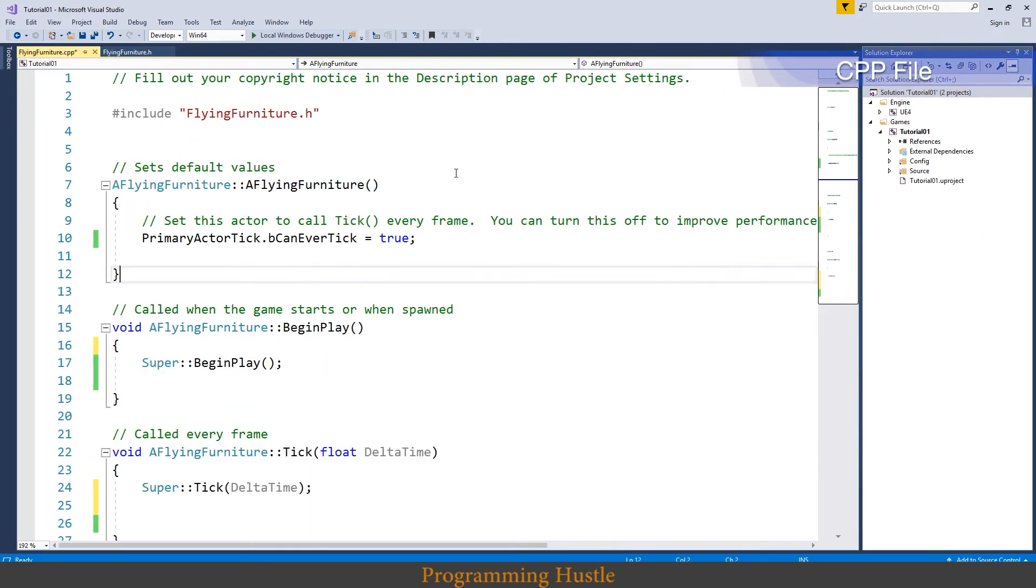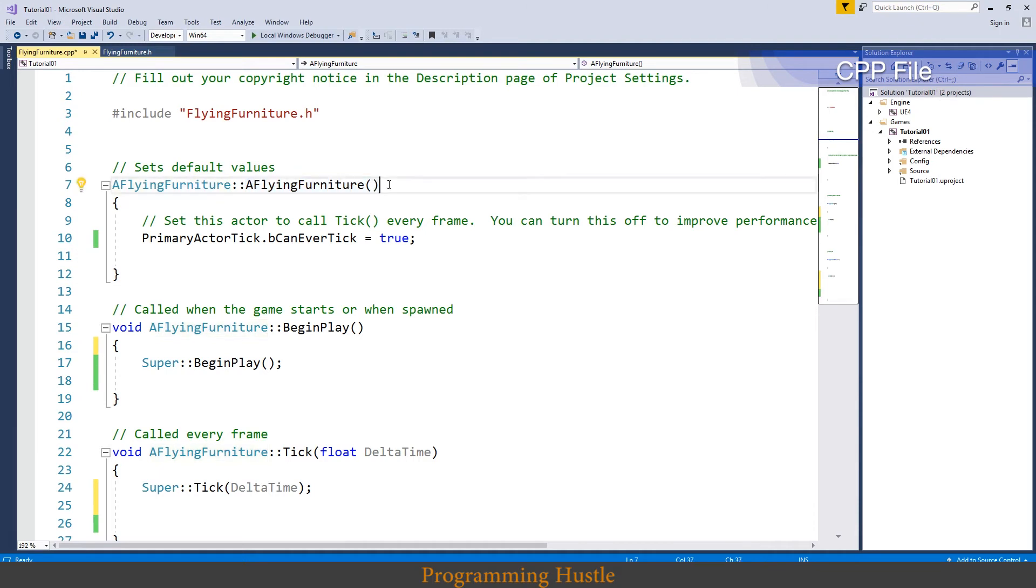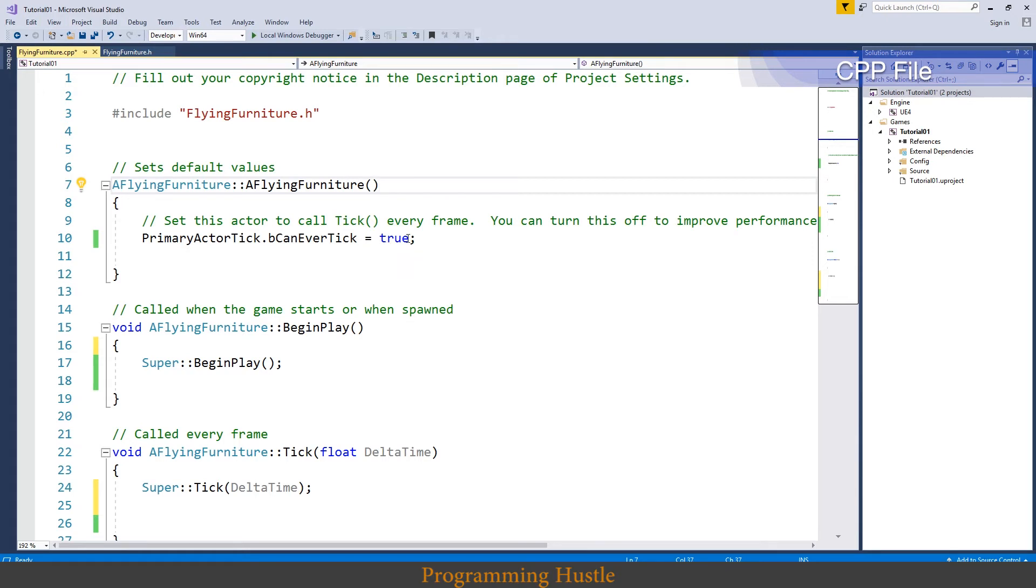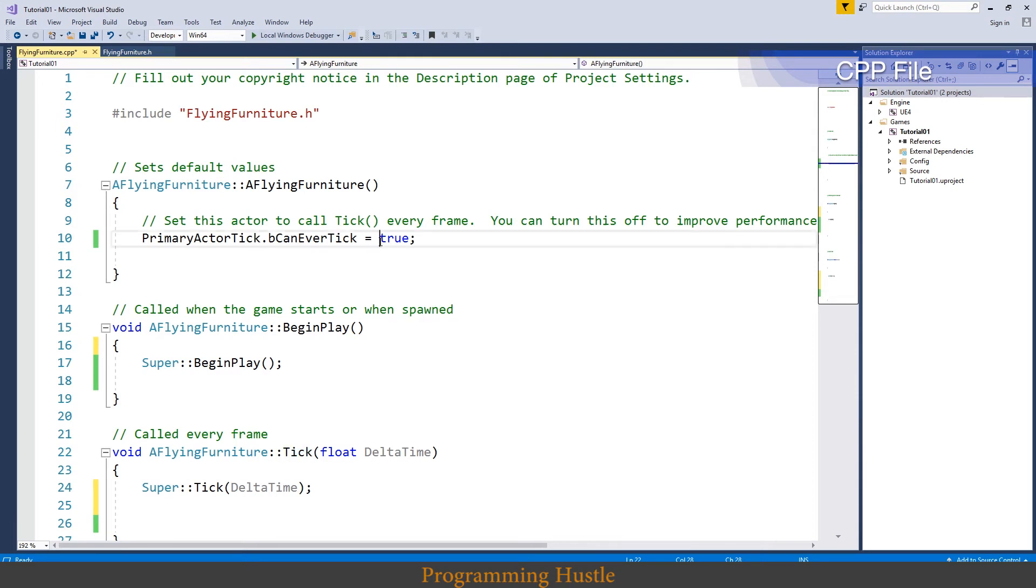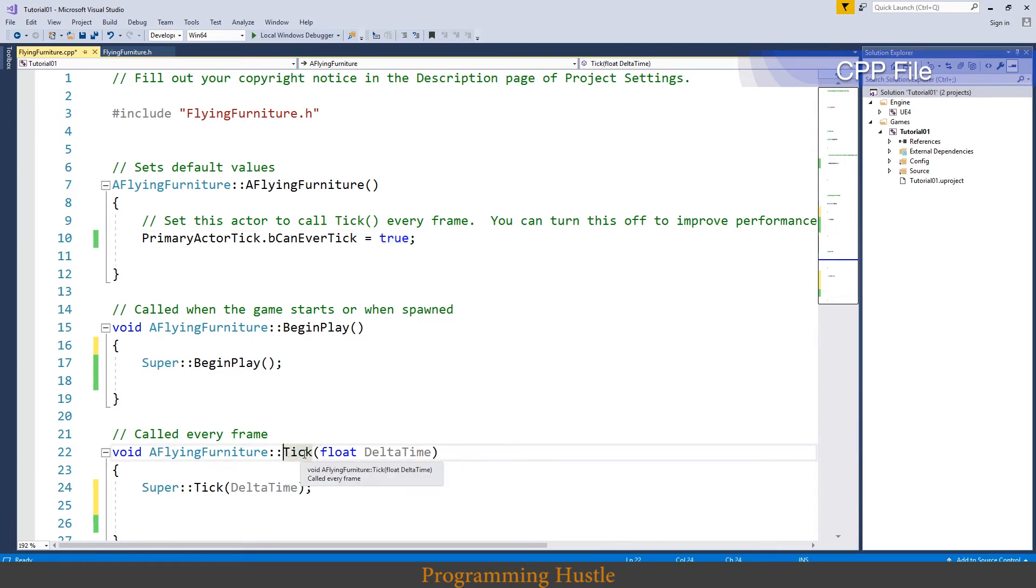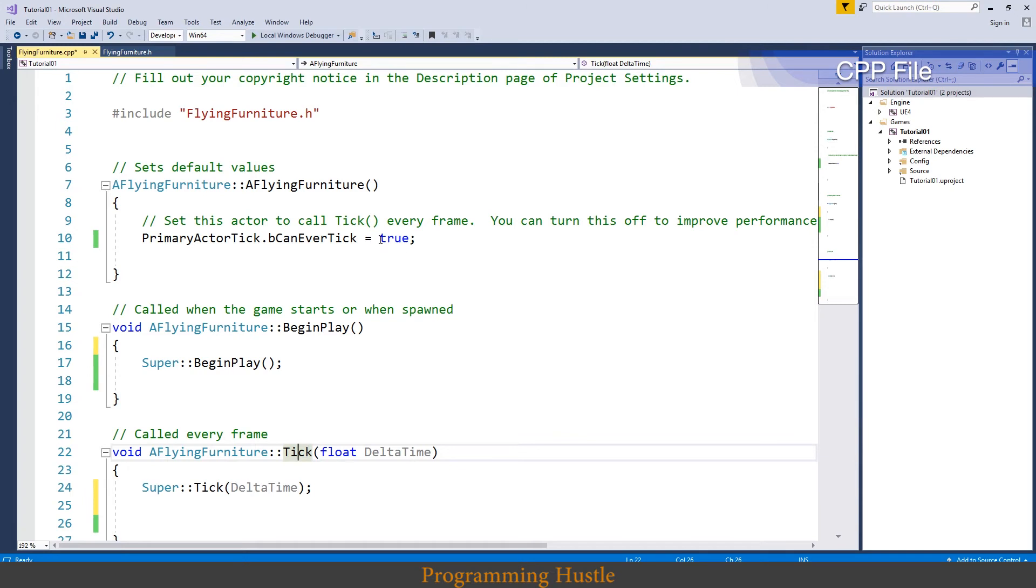Let's explore cpp file. We got the constructor here and inside constructor we got primary actor tick can ever tick variable that is equal to true. And when this variable is equal to true, that means that this tick function will be called every single frame. If this is equal to false then this tick function will never be called. So if you don't plan to use tick function, and in this video we do plan to use tick function, set this to false and you will even improve performance.